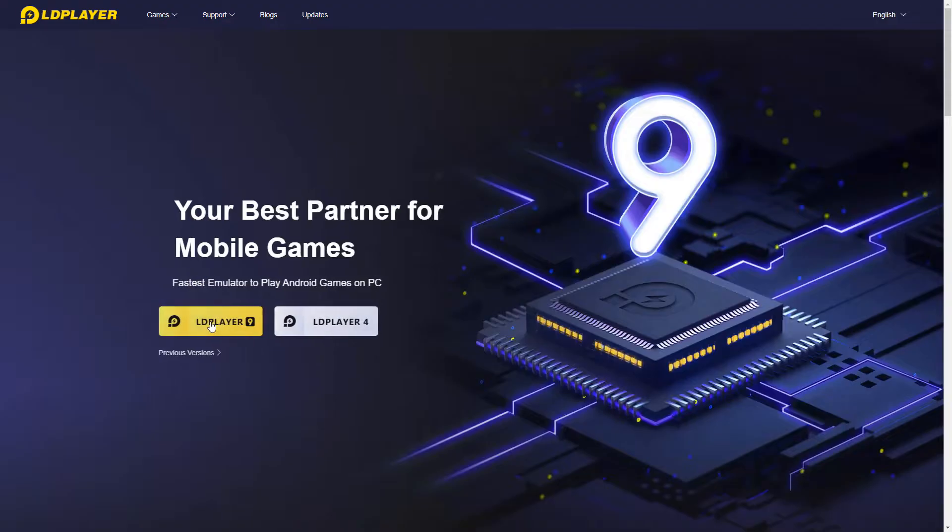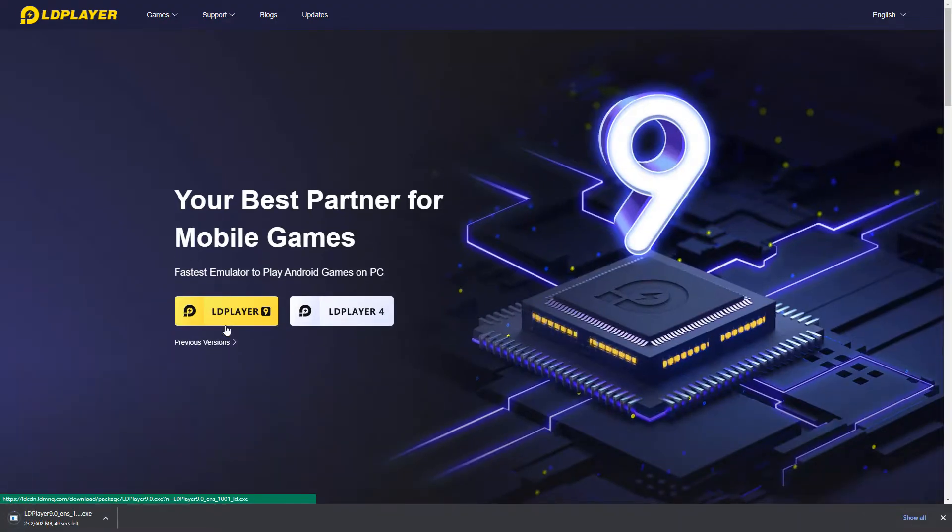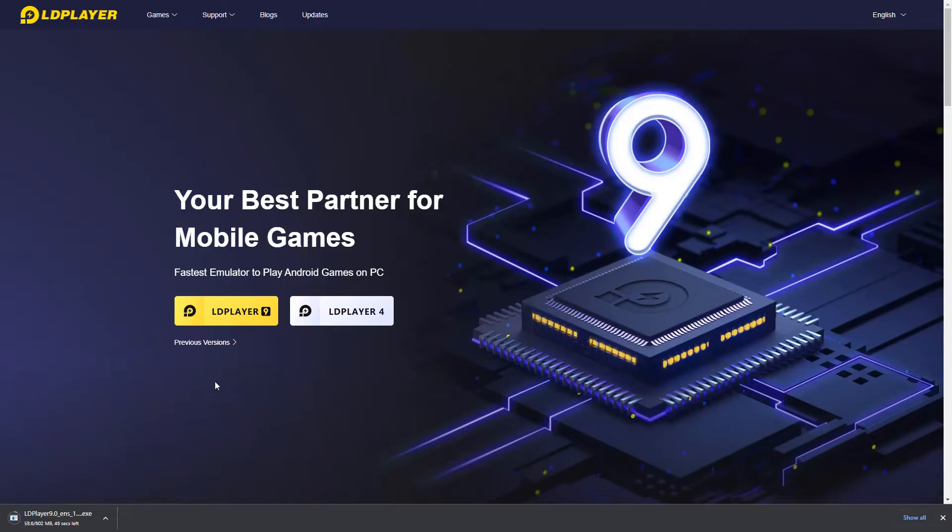So just click on this LDPlayer 9 and if you are not able to see it in your country, so you can use VPN as well but I think it is available everywhere so no issue at all.